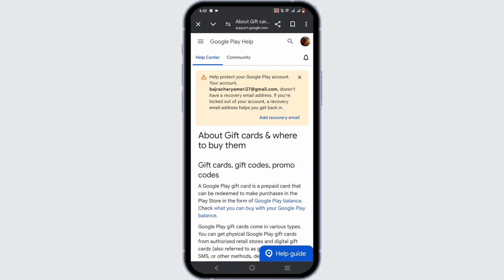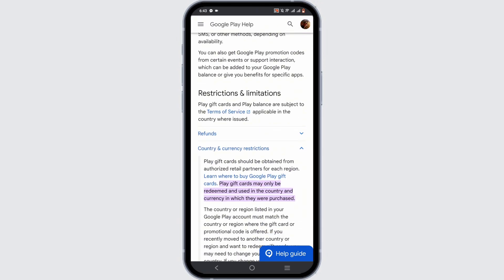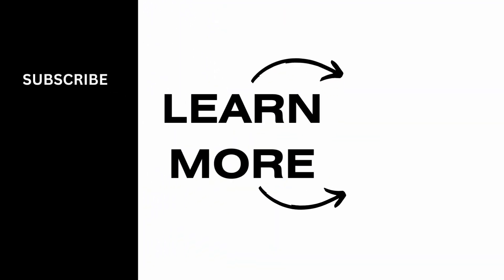We hope that you found this video informative and helpful. Thank you so much for tuning in.